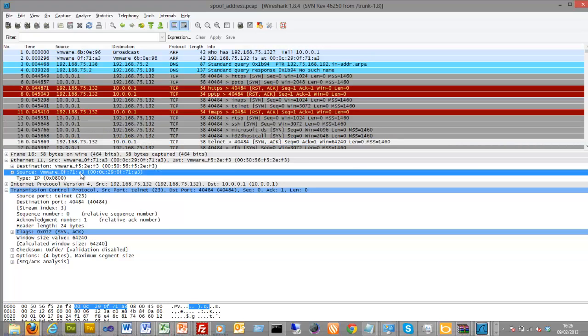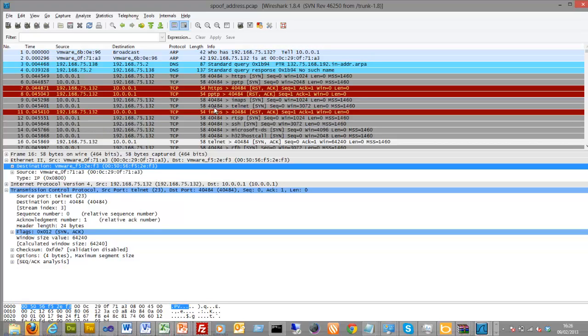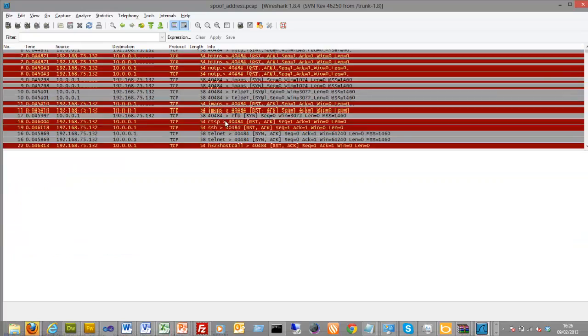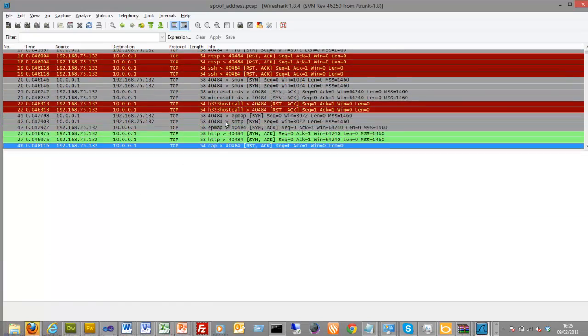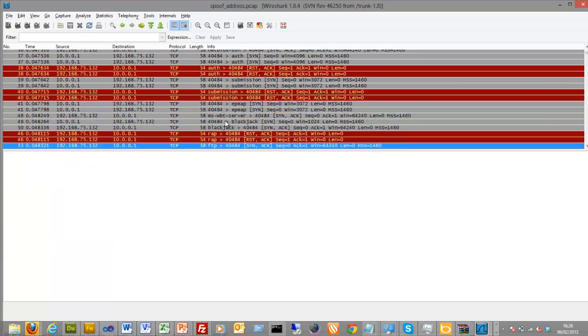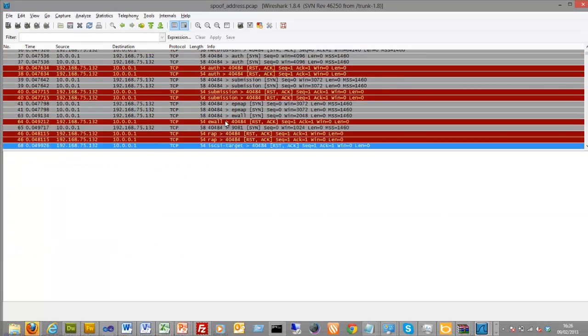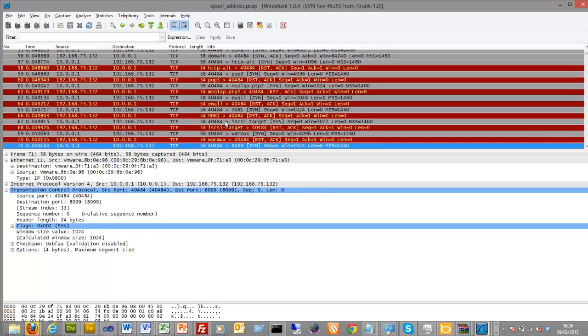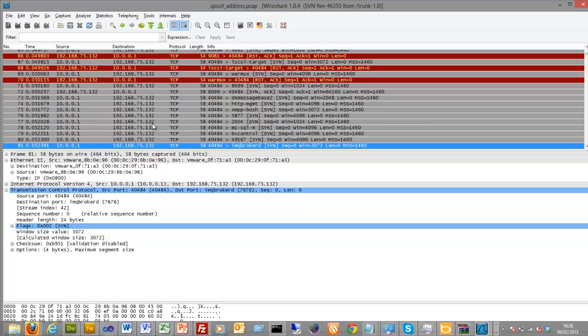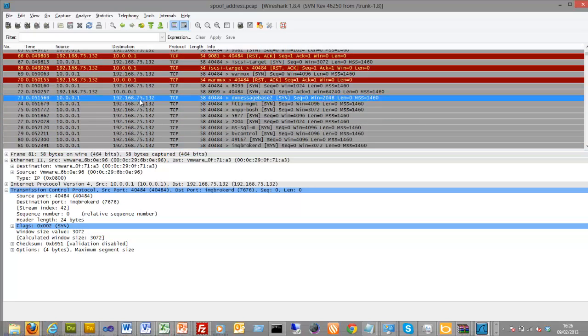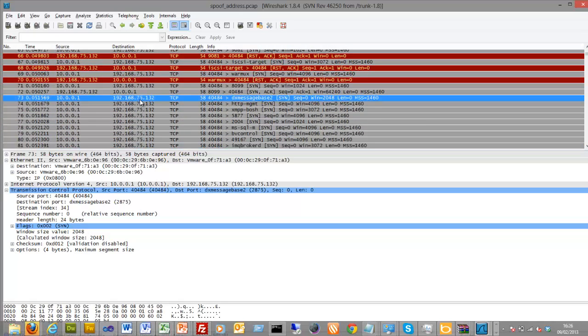There's the A3. Then you see a continual request for that from the spoof address.